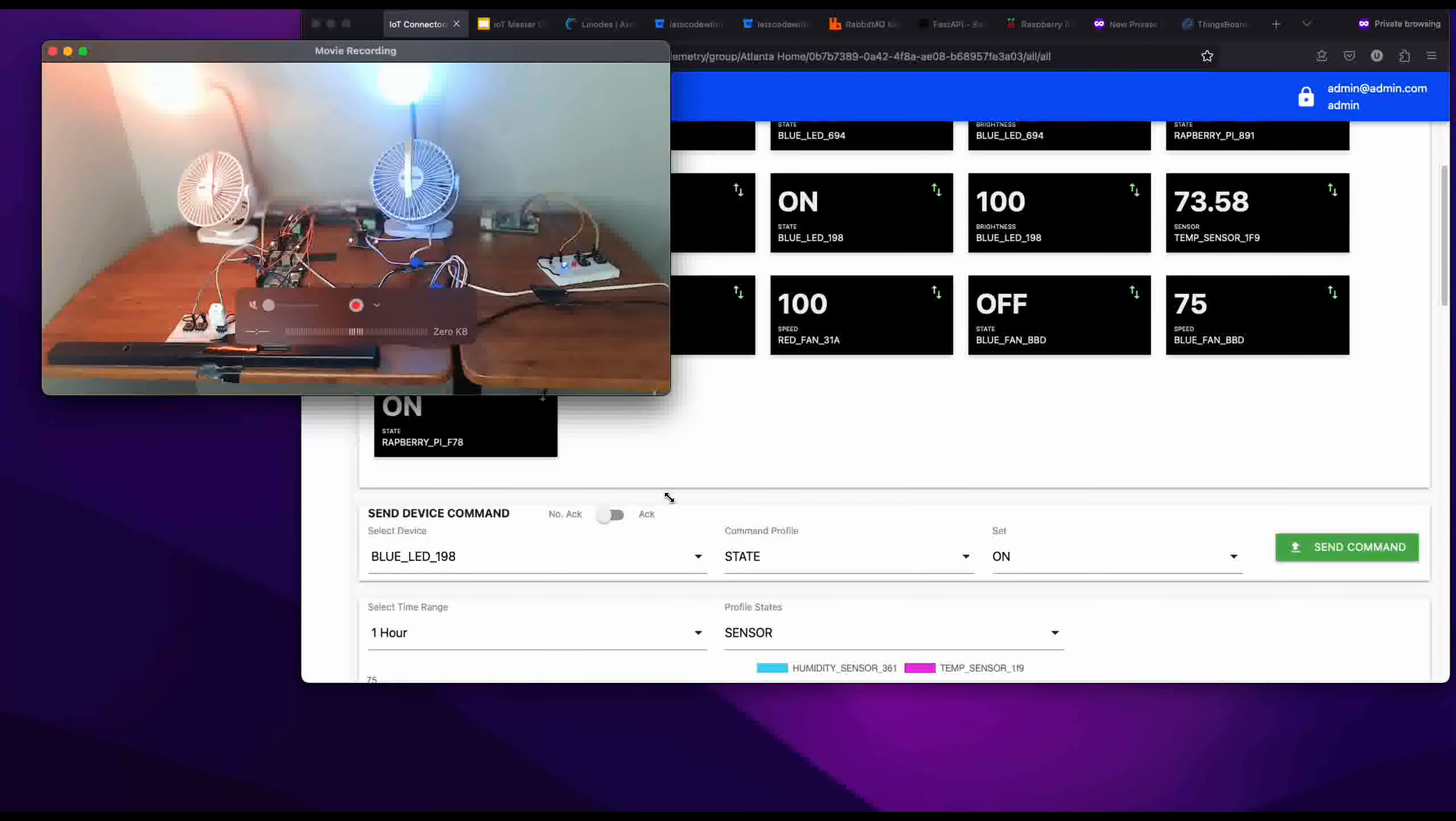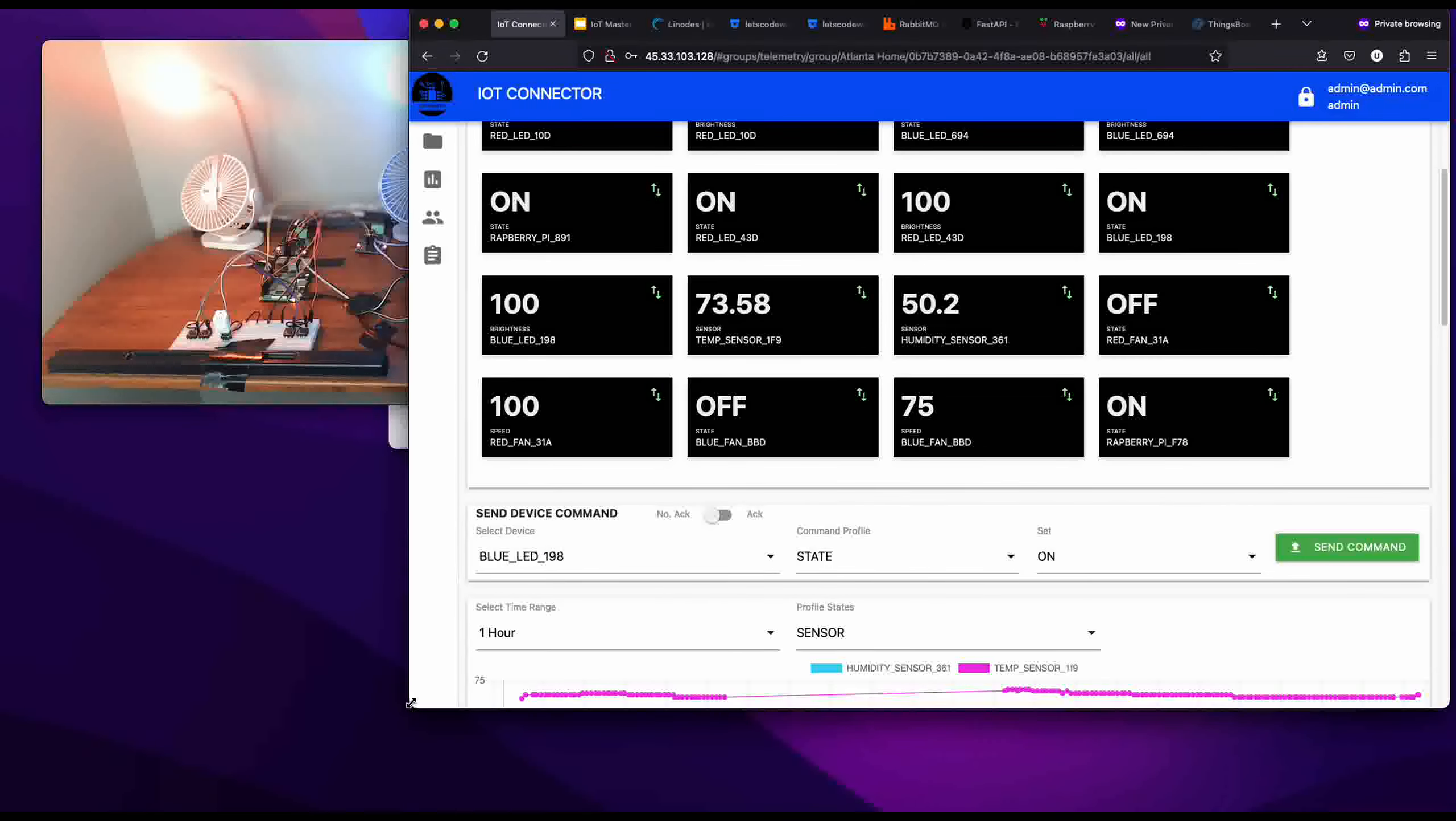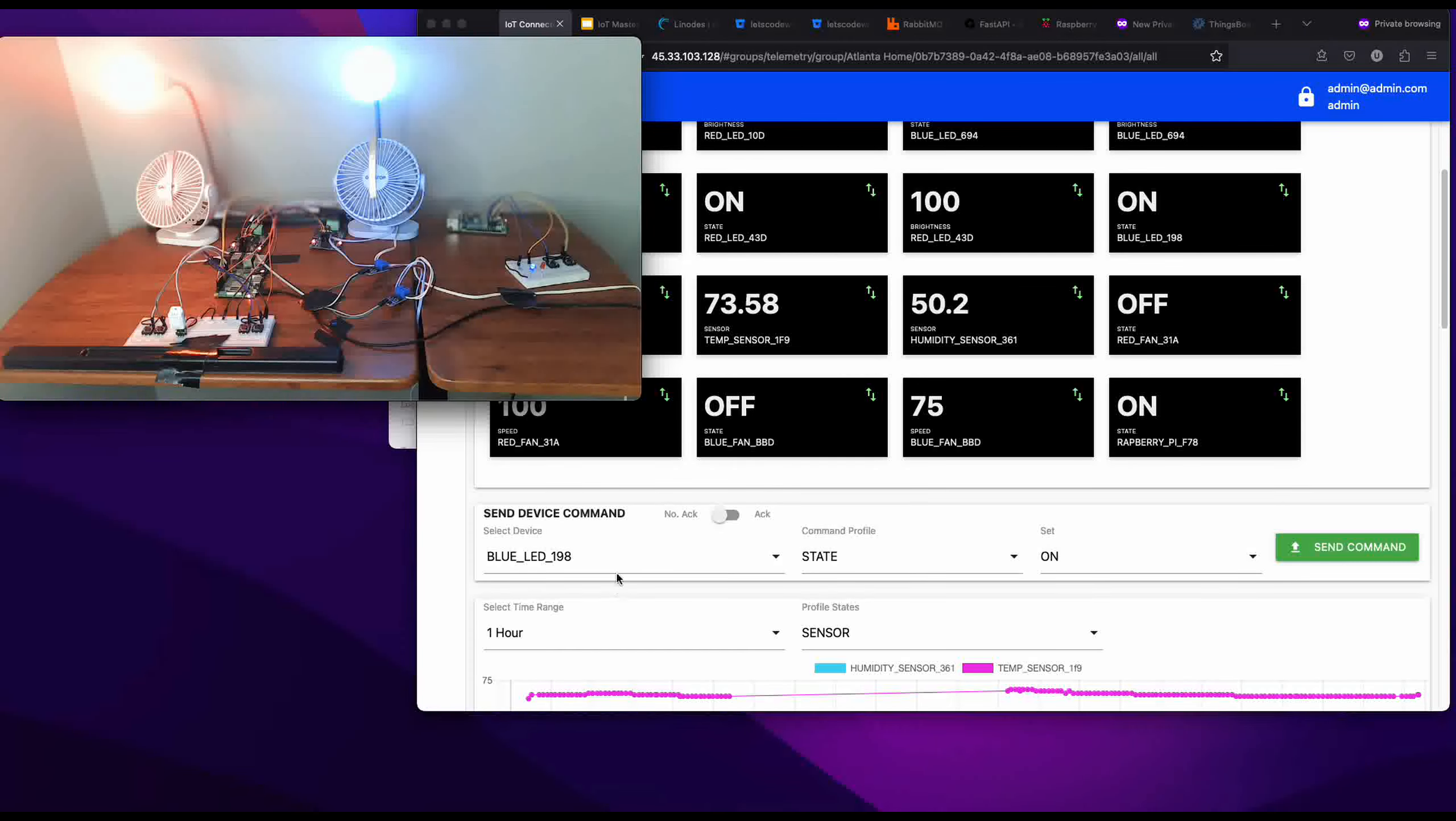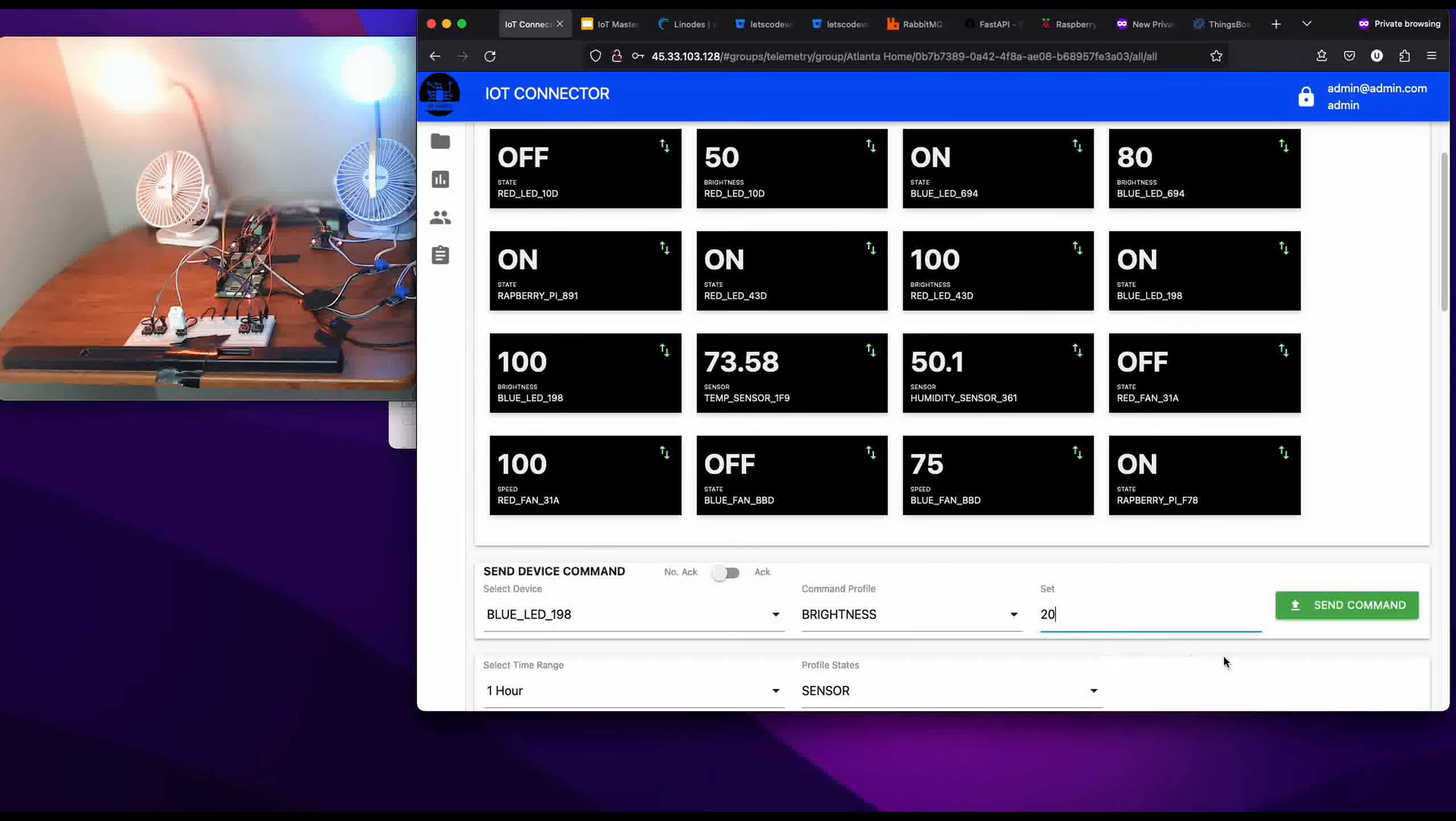If we wanted to reduce the brightness a little bit, let's say 20%, and we send that, you'd see the brightness go down.